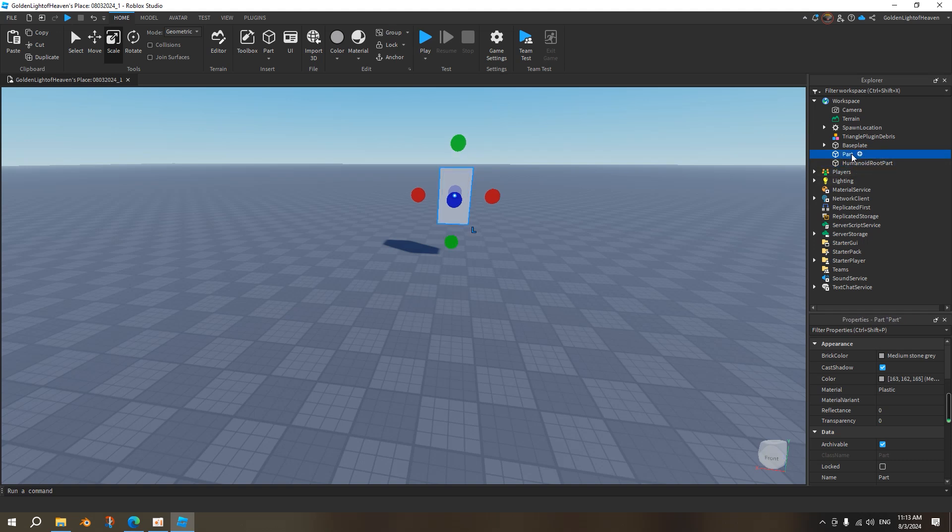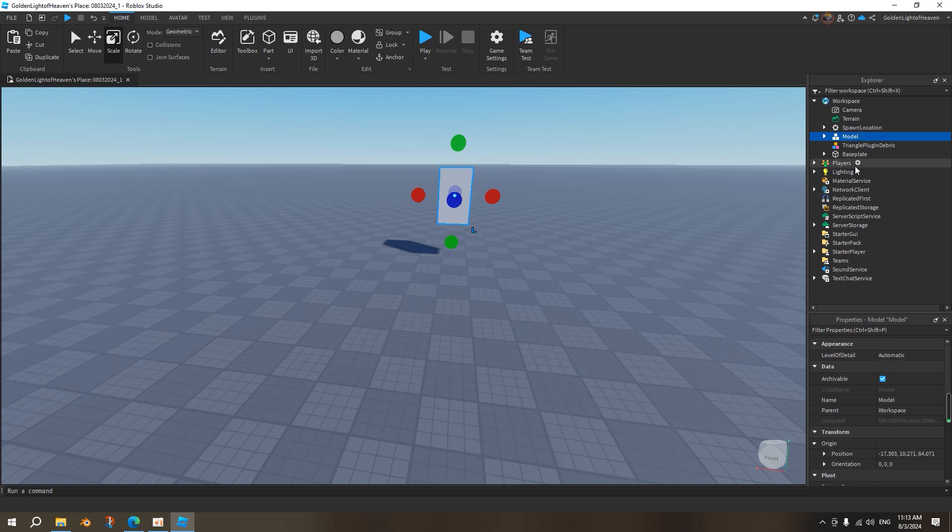And then the torso, you have to write torso, exactly like this. Also these two need to be in the same, press Ctrl-G. It needs to be in the same model.